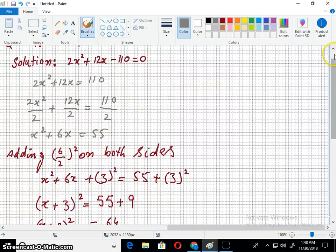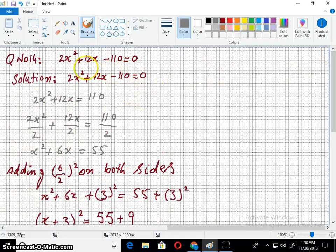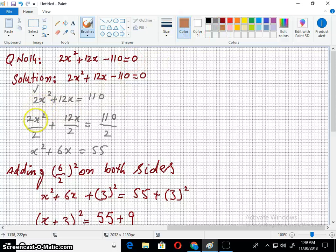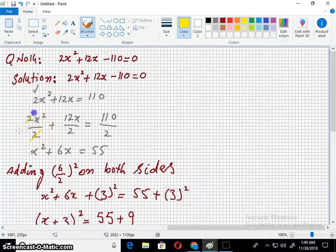Question number 14: 2x² + 12x - 110 = 0. Taking the constant to the right side. The coefficient of x² is 2, not 1, so we divide throughout by 2. Dividing by 2, the 2 cancels out.